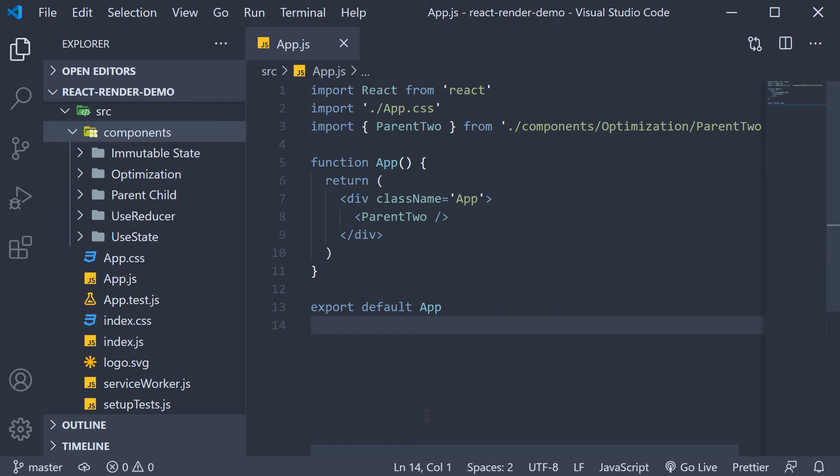In the past few videos we learned about the usage of React memo. Although it is an API used to optimize the rendering behavior, you could also end up using it in incorrect situations where it's not really going to help. Let's take a look at those situations with an example.